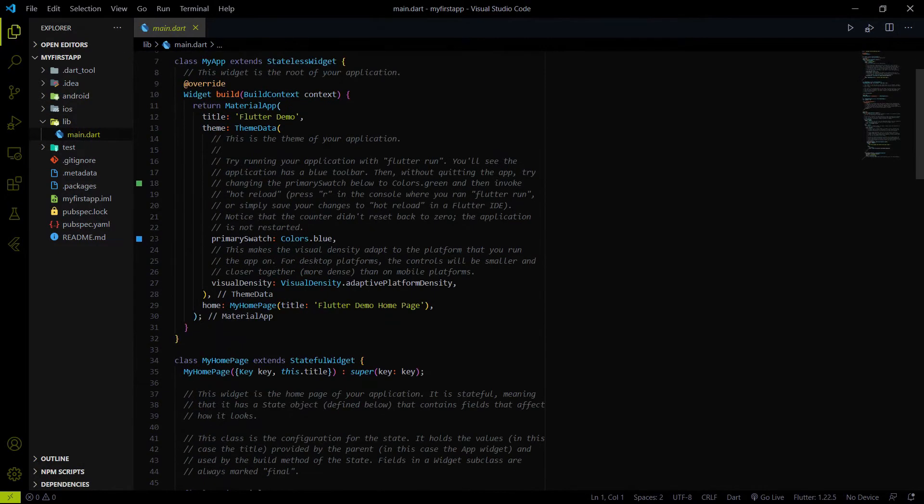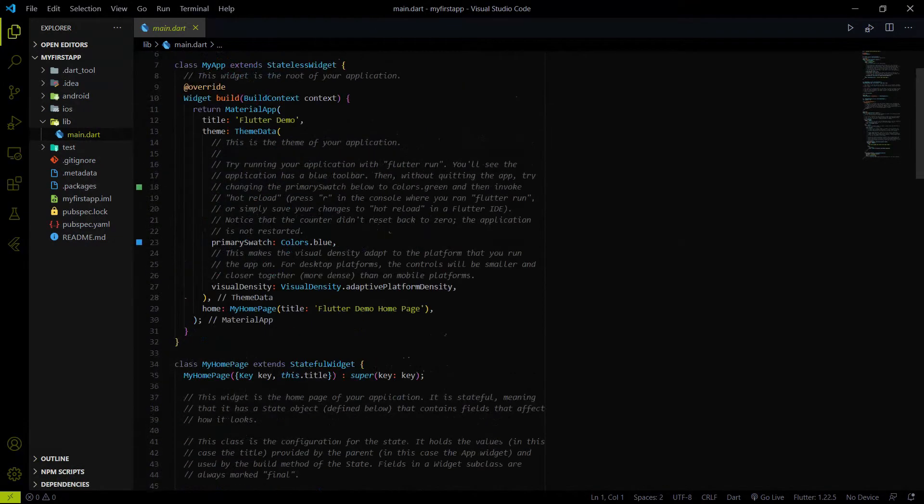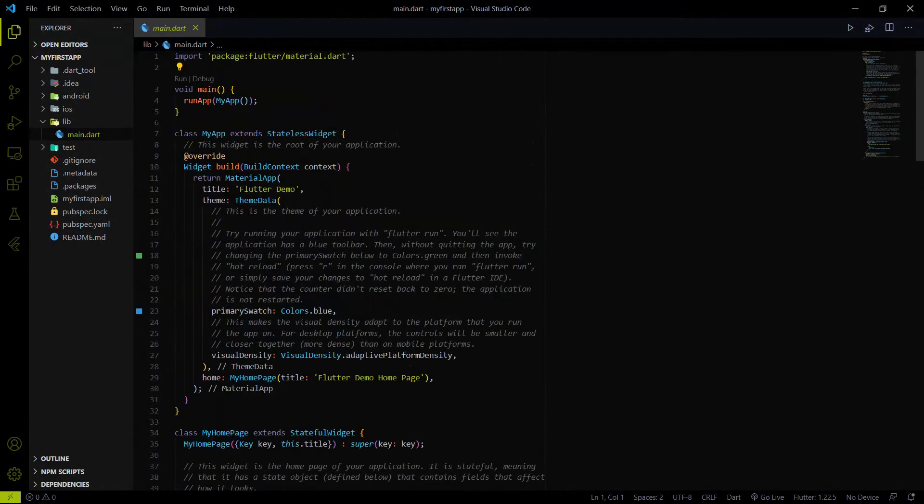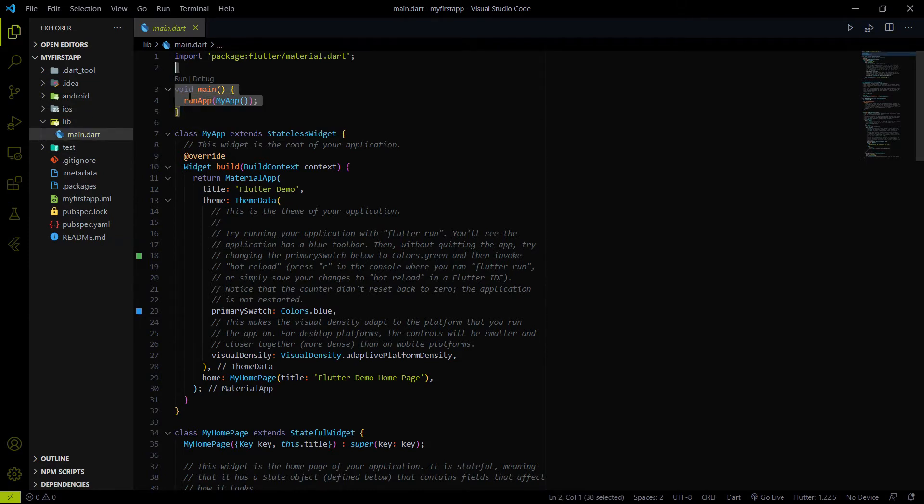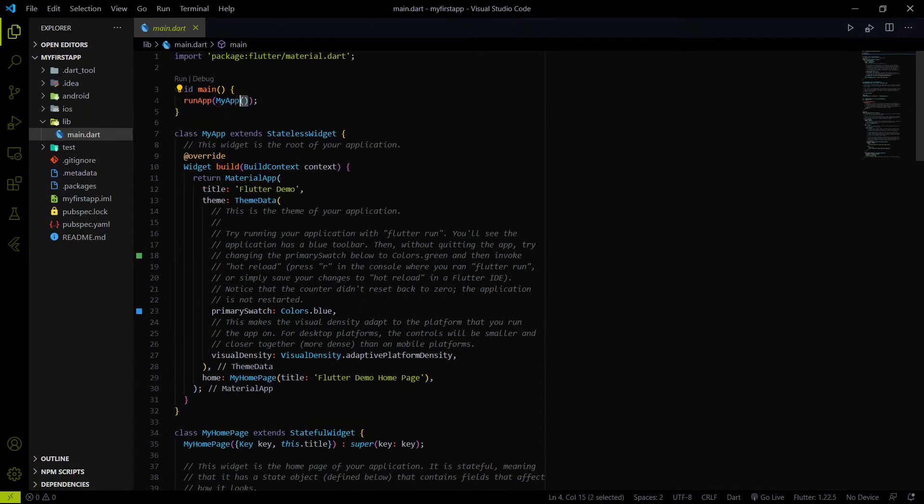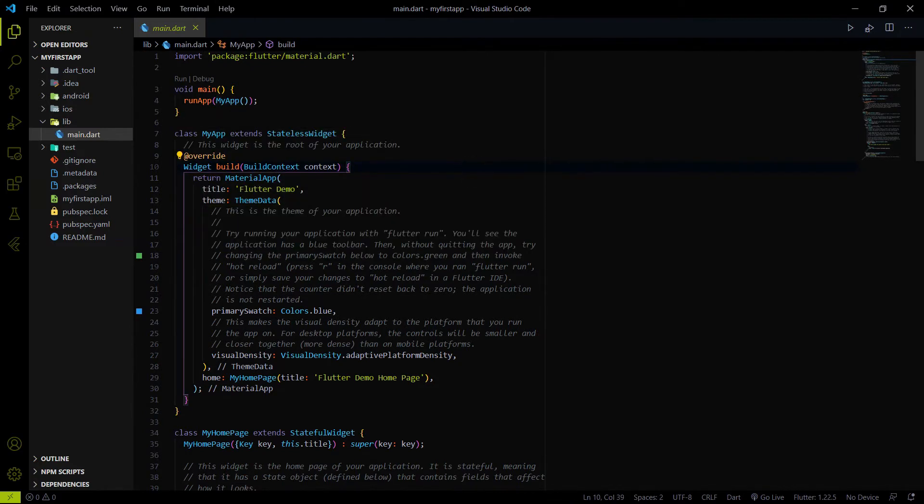All the code are written inside main.dart file as of now. So if you go on the main.dart file you will find the main method as well. And in the main method you will find the run app method. Here in the run app method we are just calling the myapp class. So don't worry about the code as of now. We will launch this app which is created by Flutter for the beginner.